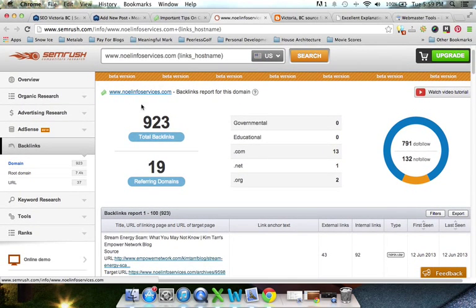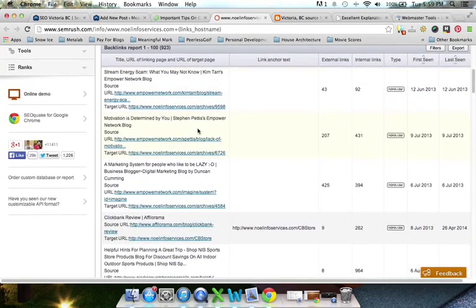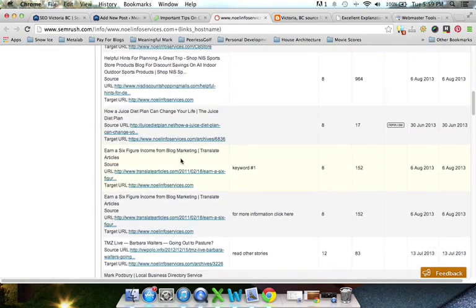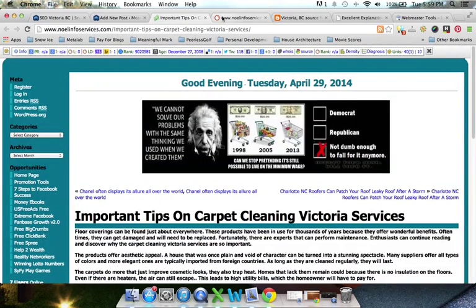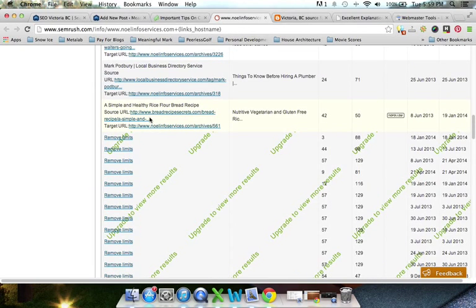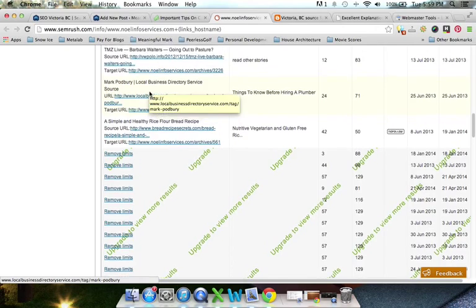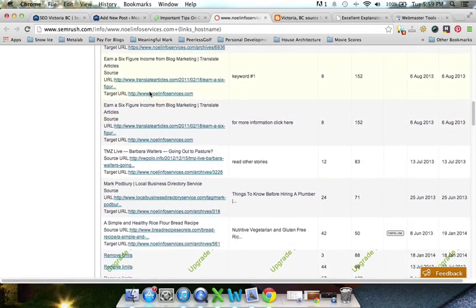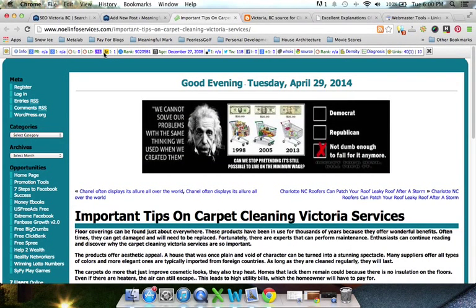SEMrush is free up to a certain point but then you have to pay for it. We're going to see a few pages here linking back to the site where our client has a link. You can see a few websites — some don't look great. We're not really looking so much at the type of websites; it's the number of links. Overall, you want to look for websites that have at least about 300 or 400 links coming into them before you put your link on that website.